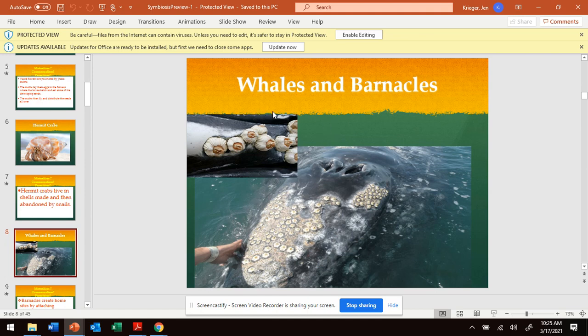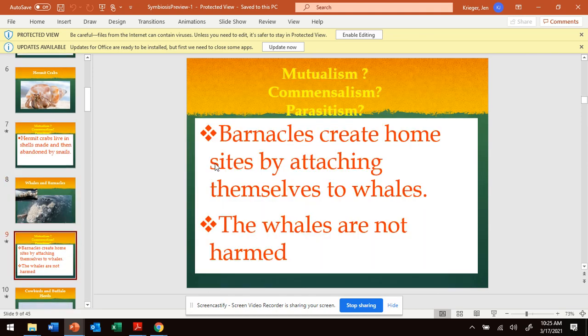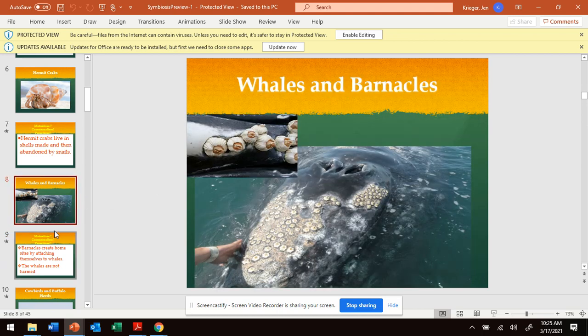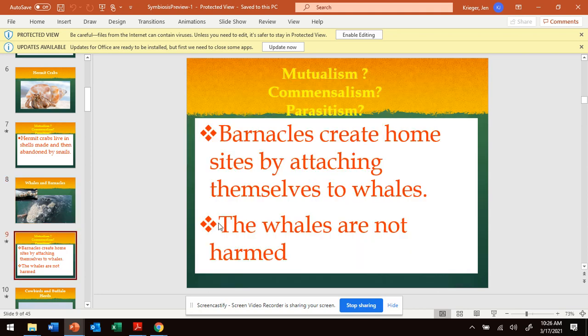Let's look at this one: a whale and their barnacles. These are barnacles up close right here. Barnacles create their home by attaching themselves to the whales, so the barnacles get a home — that's positive. They're getting something positive from the whale. The whales are not harmed by this. The whales have barnacles on them, but the text doesn't say the barnacles are hurting them, and it doesn't say the whales are getting anything from the barnacles.